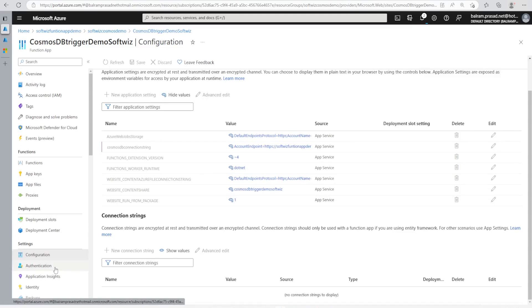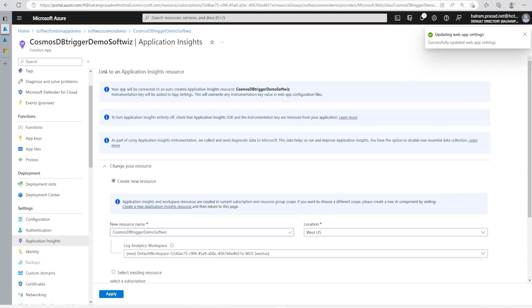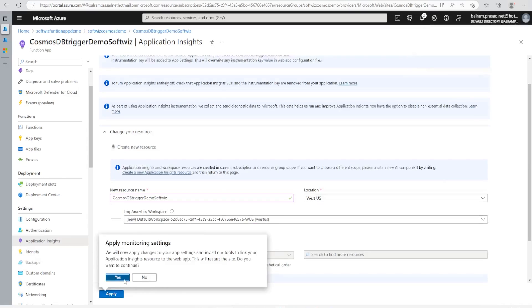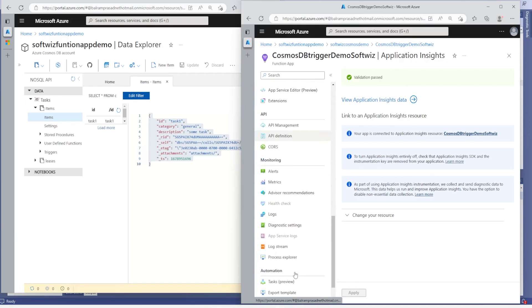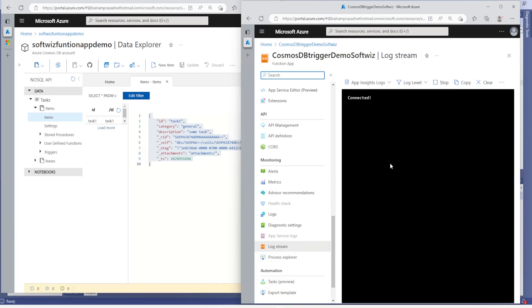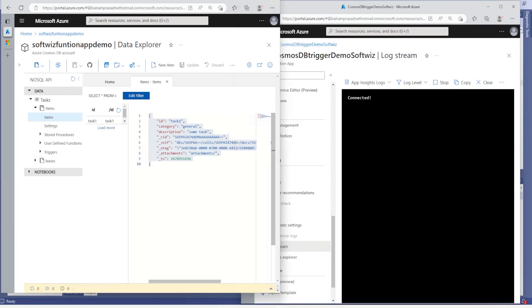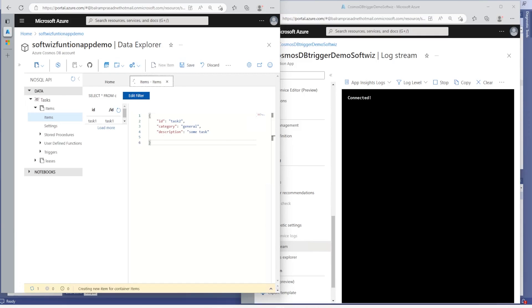Now let's check App Insights — let me turn on Application Insights and apply. All the application settings are now enabled. Let's go to Log Stream. Now it is connected. I'm going to add one more item and see what happens. Let me update this record and save it.